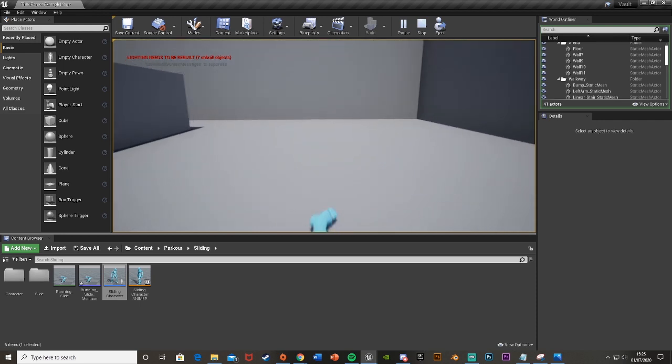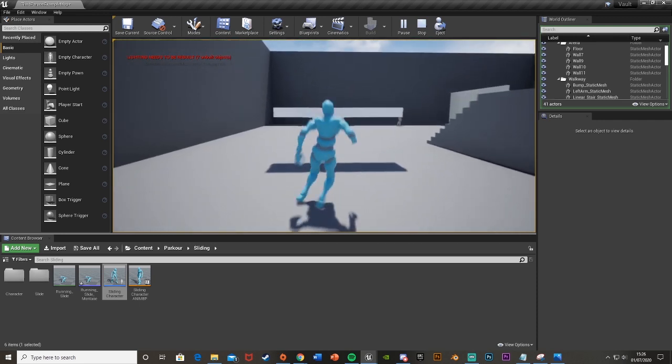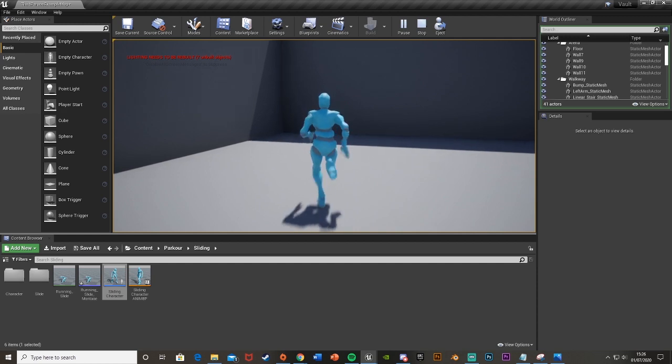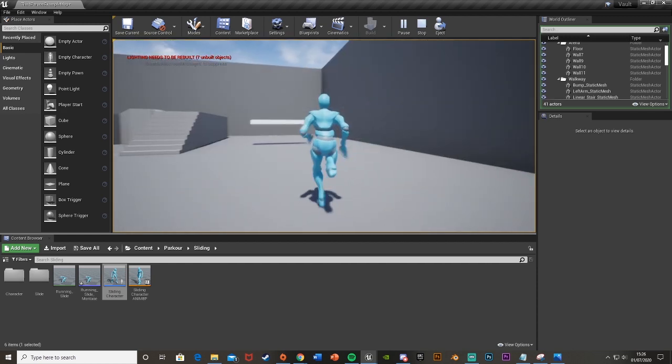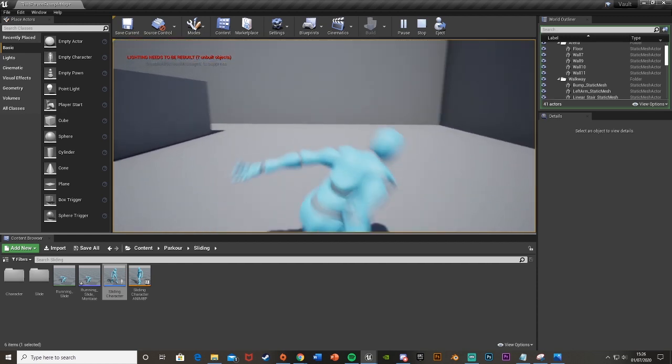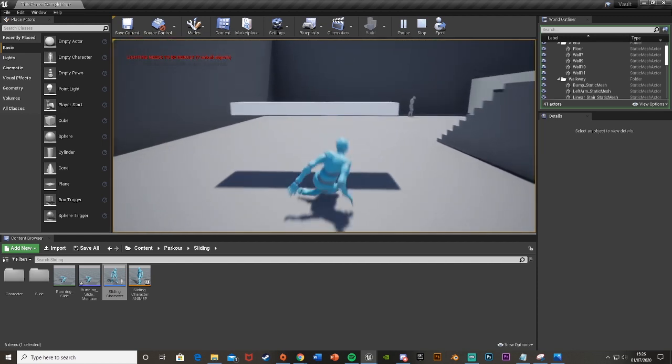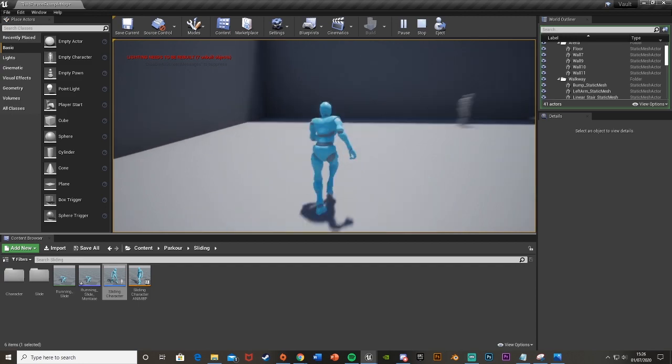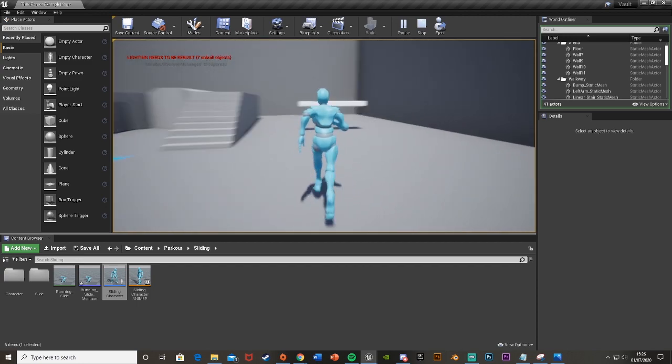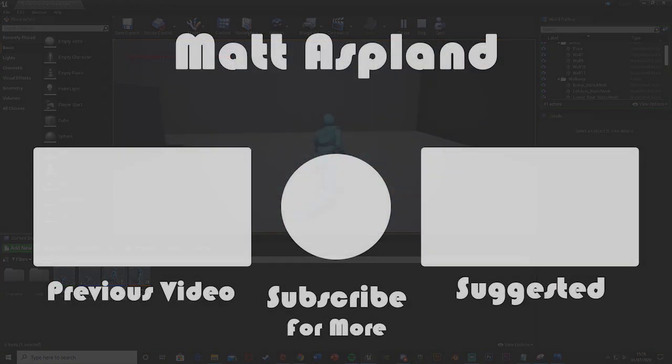I think that'll be it for this video. I've got it all set up perfectly, we've got a character which can slide and it can slide under objects and not get stuck on collision or anything. This all works out perfectly fine so I hope you enjoyed and I hope you found it helpful. If you did make sure to like and subscribe. Thank you for watching, I'll see you in the next one.